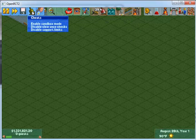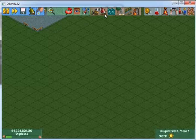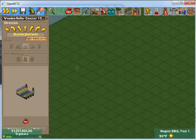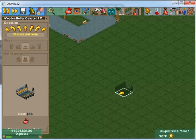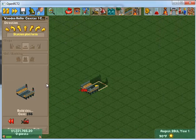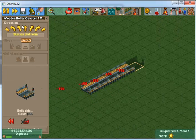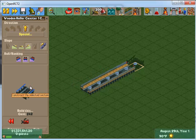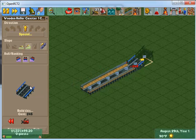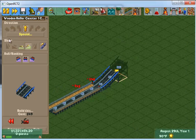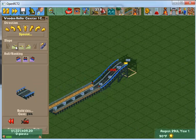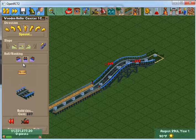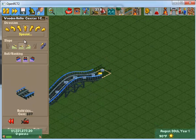First off, you will want to have disable clearance checks on. I'm just going to use a word coaster. I'm also using a laptop touchpad, so pardon me if my mouse goes a little slow.